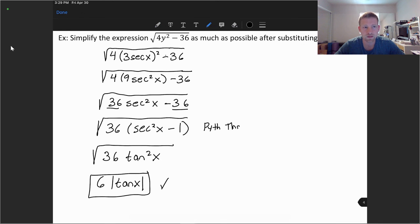Thank you for watching this video. We'll take a look at some right triangle trigonometry in the next chapter. Thank you.